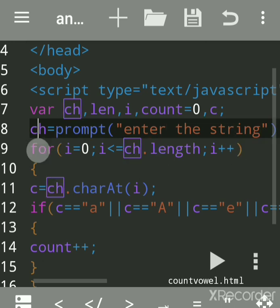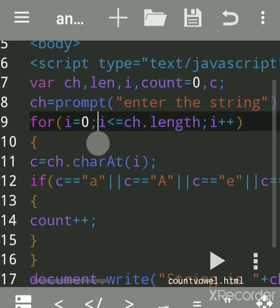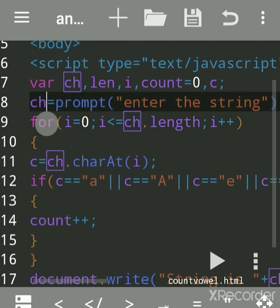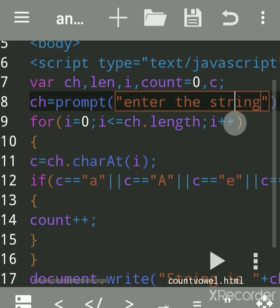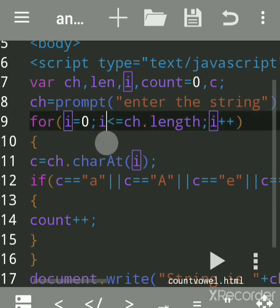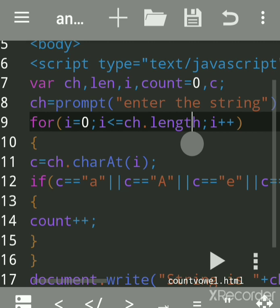A string is a collection of characters and is assigned to the 'ch' variable. A for loop is used when you want to execute statements again and again. The statements within curly brackets will execute again and again till 'ch.length'. Whatever is in the string — suppose 'hello' — the length is five. The loop continues till the end of the string, since we don't know how many characters will be entered each time.